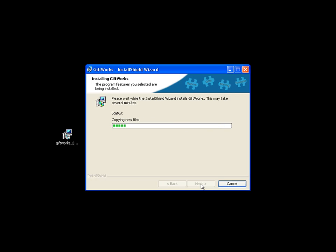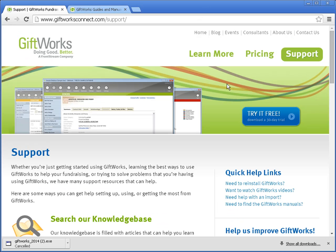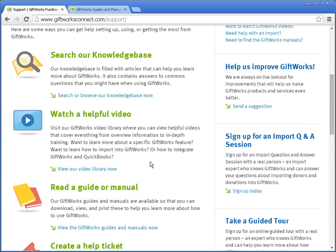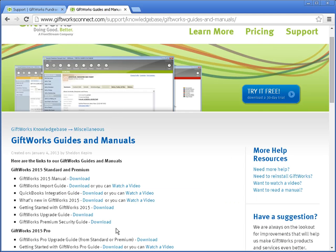While this is installing, I want to give you some other resources that are available to you. If you go to our website and click on the Support link on the right-hand side, then scroll down, you'll see a link to Read a Guide or a Manual. Clicking that will show you a list of guides and manuals for Giftworks 2015, including the manual, the import guide, and so on. Specifically, the Giftworks Upgrade Guide is a helpful resource during the upgrade process. And if you're using Giftworks Pro, there's also a Giftworks Pro Upgrade Guide. That's available at our website under Support > Read a Guide or a Manual.